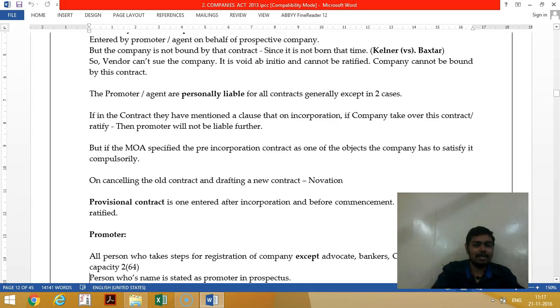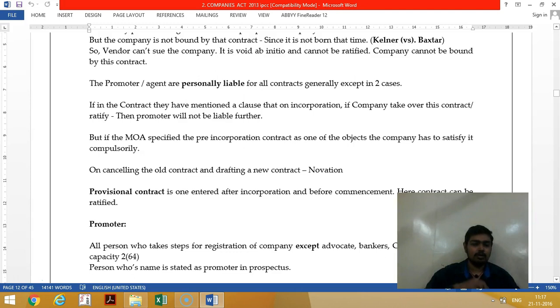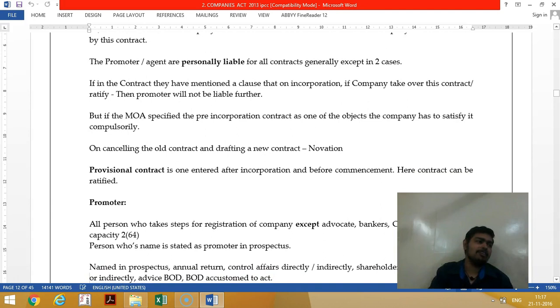A provisional contract is entered after incorporation but before commencement. Since the commencement certificate has been withdrawn, the provisional contract concept has also been withdrawn.